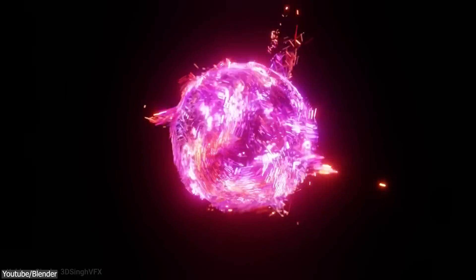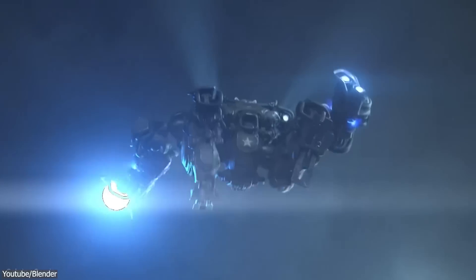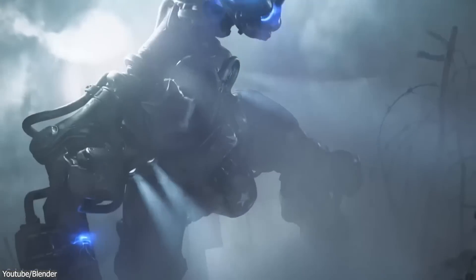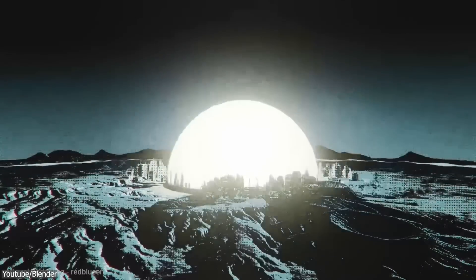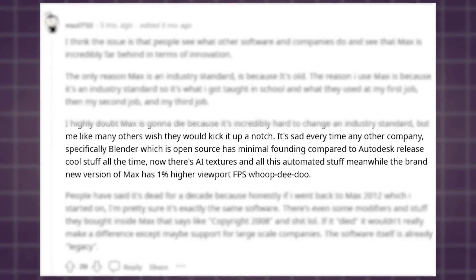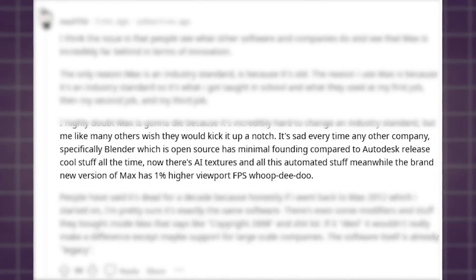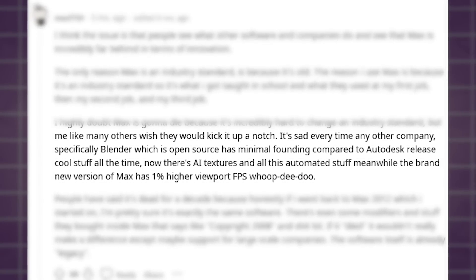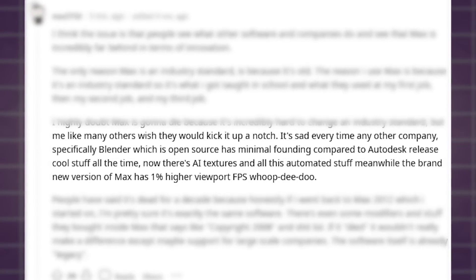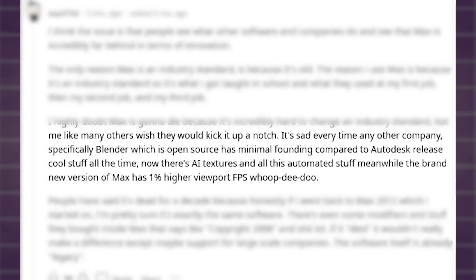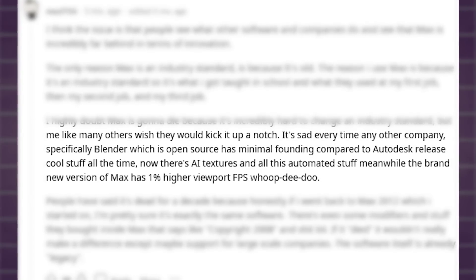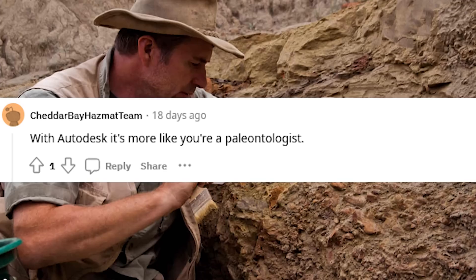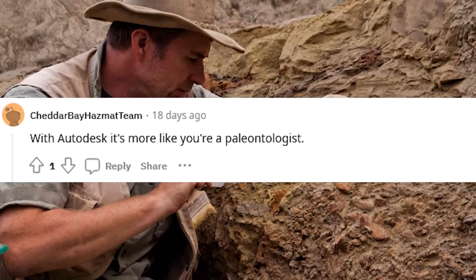After this work funded by the aforementioned parties, Blender became equal to industry-standard software or even better in some aspects. To a certain extent, other 3D artists working with other industry 3D packages started getting jealous of the rate of development and the trajectory of Blender development is taking, which is understandable to say the least.